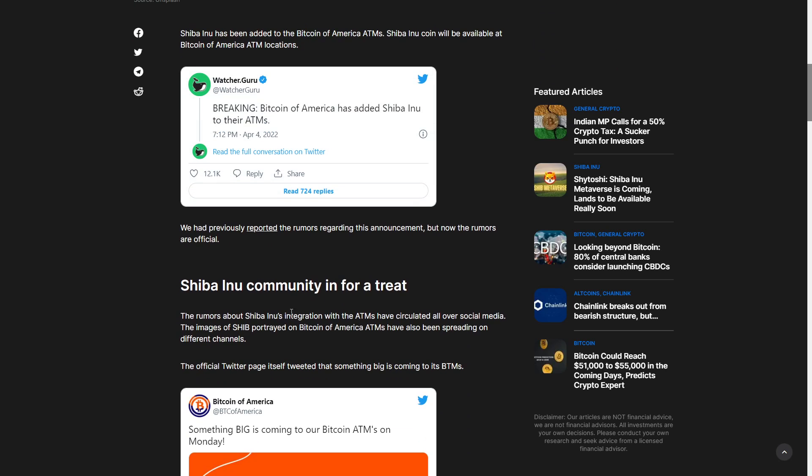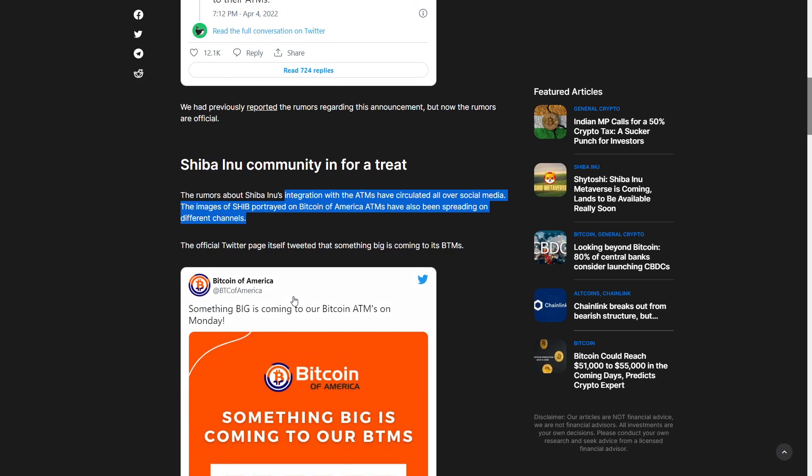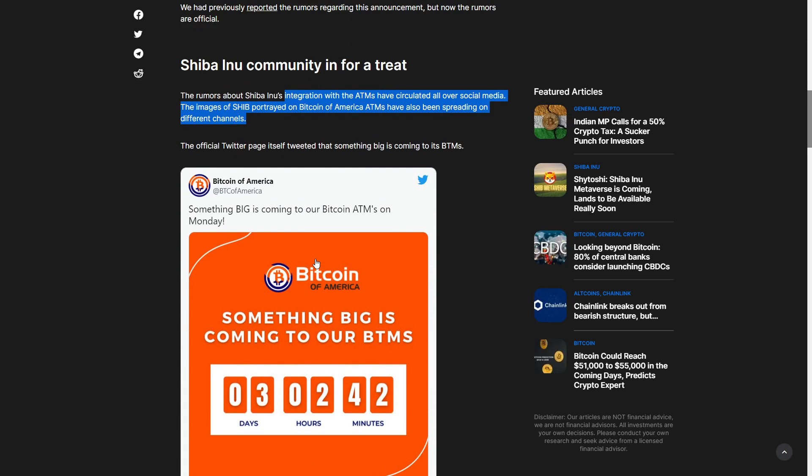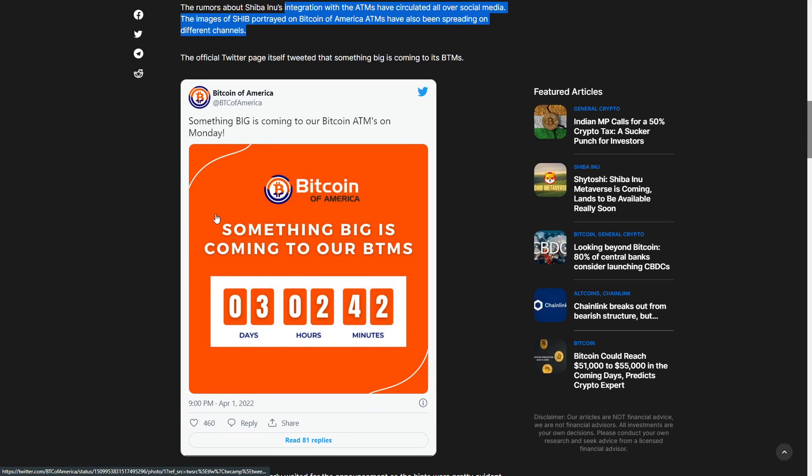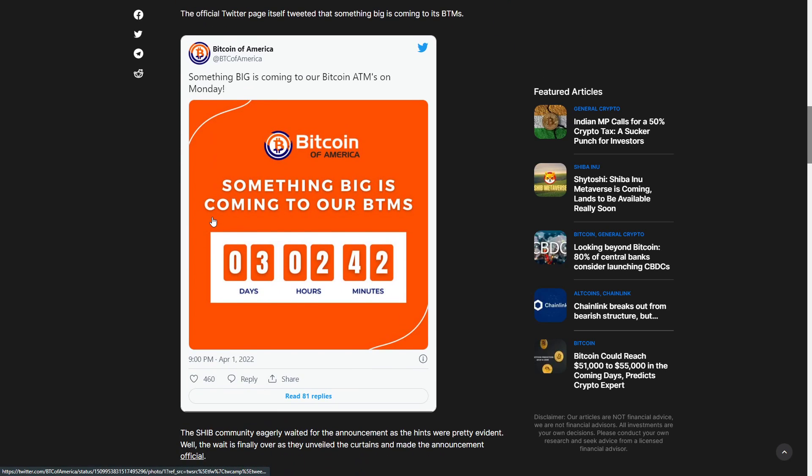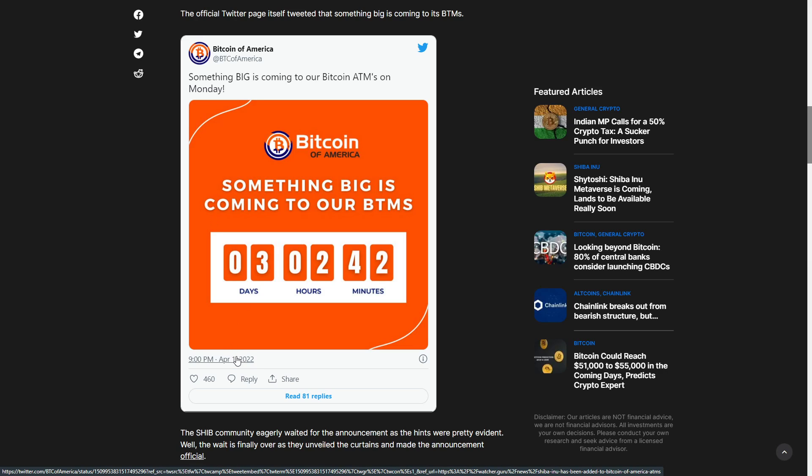I mean there's a lot of things Shiba Inu needs to do and the Shiba Inu community is in for a treat. The rumors about getting SHIB's integration with the ATMs have circulated all over social media and they haven't really been any secret but the official Twitter page tweeted that something big is coming to Bitcoin of America. This is not an April Fool's joke actually.